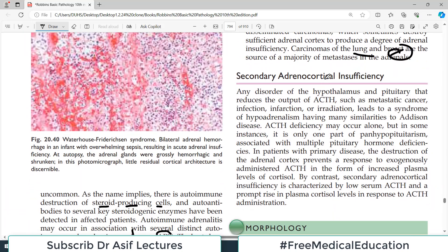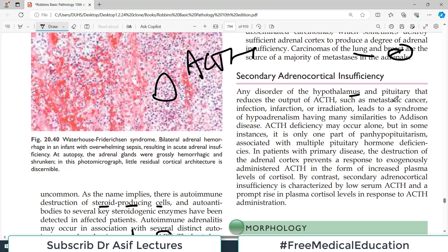Now for secondary causes: in secondary adrenal insufficiency, the adrenal itself is not the primary problem. The issue lies within the ACTH axis. Any disorder of the hypothalamus or pituitary that reduces ACTH output — such as metastatic cancer, infarction, or irradiation — results in secondary adrenal insufficiency. ACTH deficiency may occur alone, but in many cases there is pan-hypopituitarism, where other hormones are also deficient.